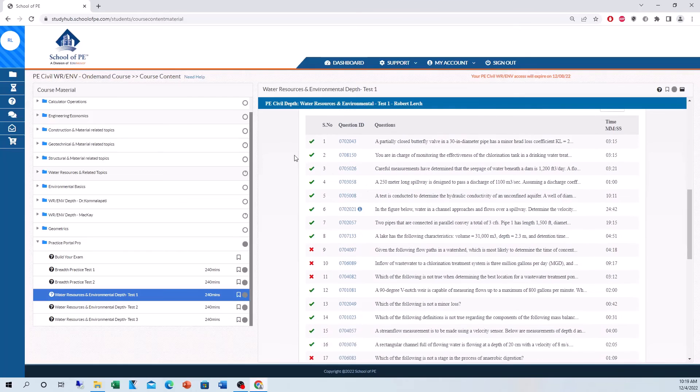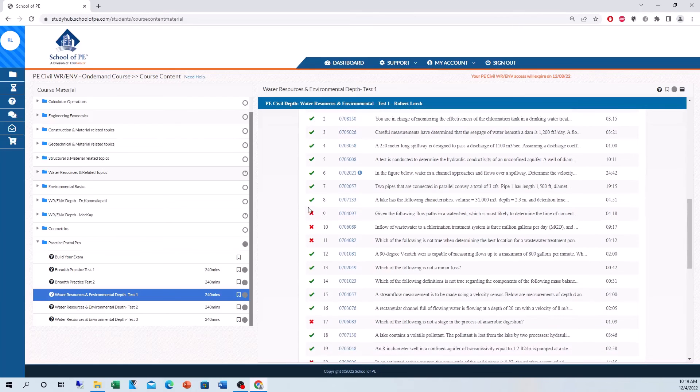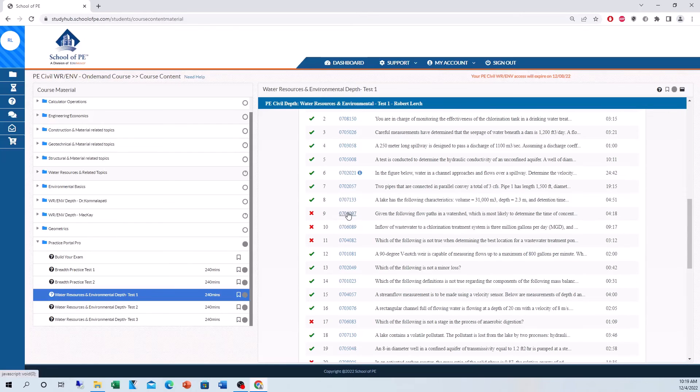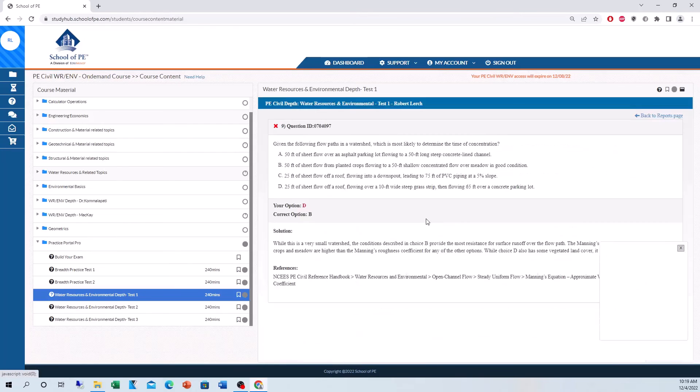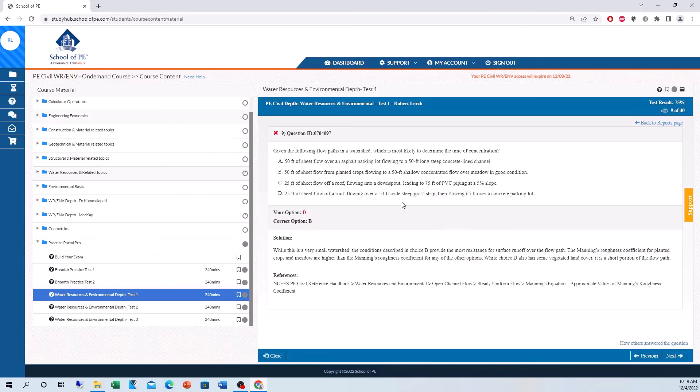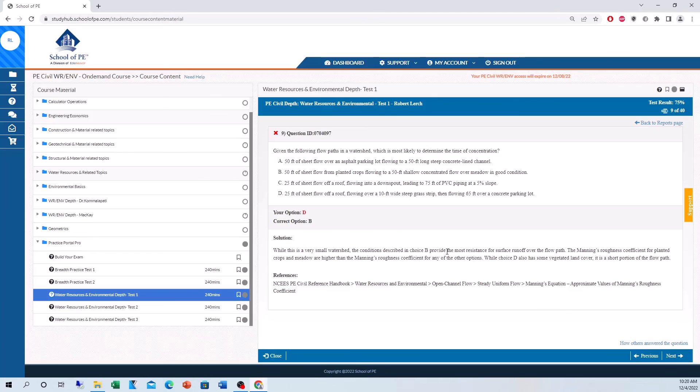And the cool thing is, it'll show you which problems you got correct, check mark, which problems you got wrong, X mark. And then you click on the question ID for the problems that you did get incorrect. You can read the problem over. You'll see the solution and the reference back to the reference manual. Just a really great tool. Like I said, it's timed. It's as close as you can simulate to the real exam. I love the Practice Portal Pro. So, definitely my favorite tool in preparing for the PE exam.